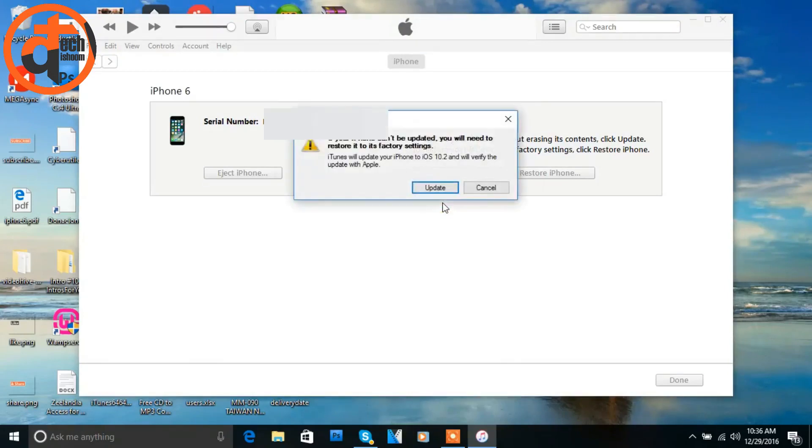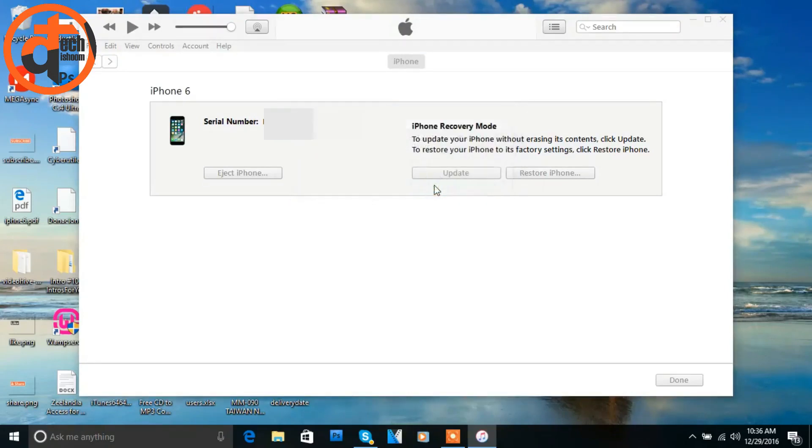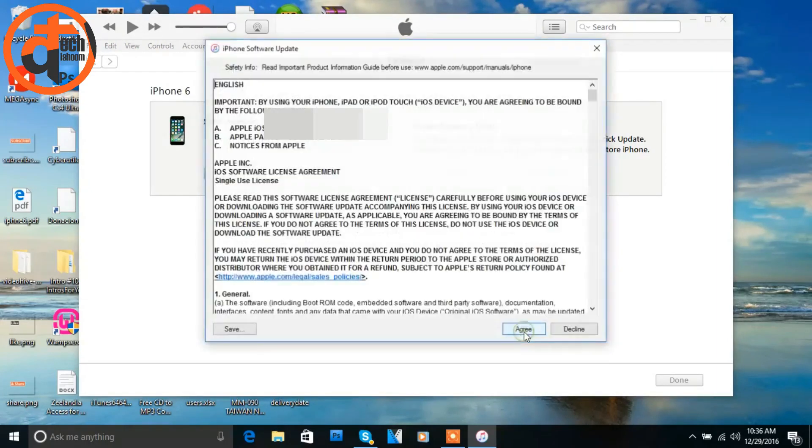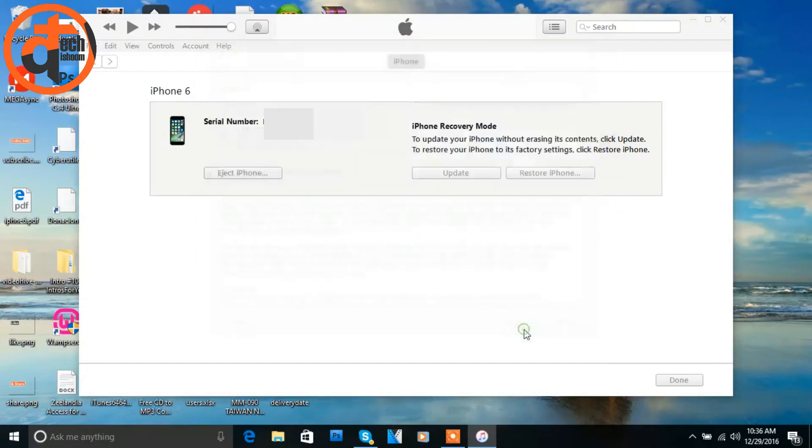It will show you another popup. Click on update button again, and now click on next. Now click on agree.